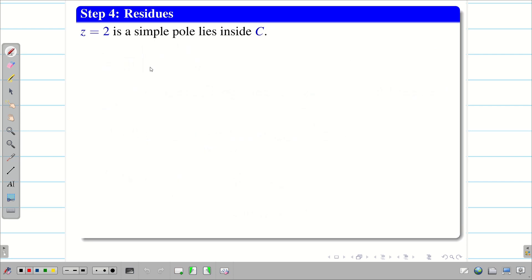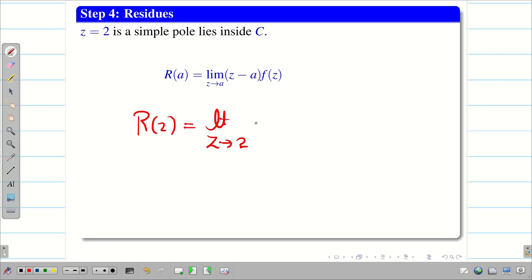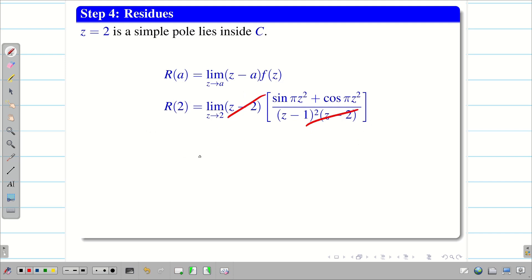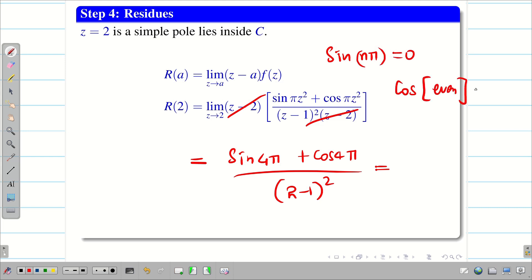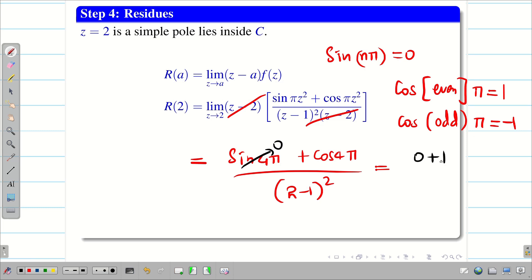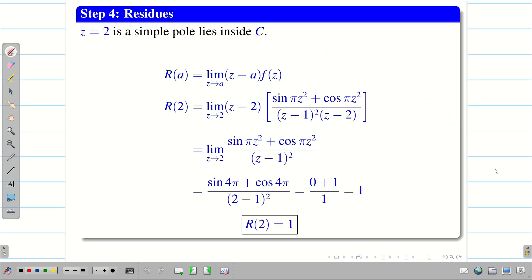Next, z = 2 is a simple pole lying inside C. Therefore R(2) = lim(z→2) (z−2)·f(z). Cancelling (z−2) and applying the limit gives [sin(4π) + cos(4π)] / (2−1)². We know sin(nπ) = 0 for any integer, and cos(even·π) = +1. So we get (0 + 1)/1 = 1. Therefore R(2) = 1.